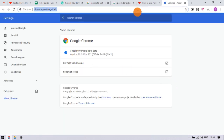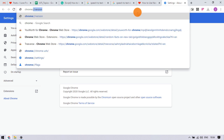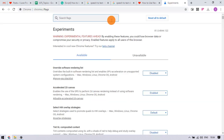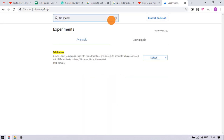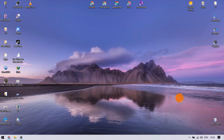If there is no such option, then you might have to enable it from the Chrome flags. Simply enter chrome://flags in the address bar and press Enter to open the flags. Type 'tab groups' in the flag search to locate the flag. Change the flag value to Enabled and relaunch your browser.